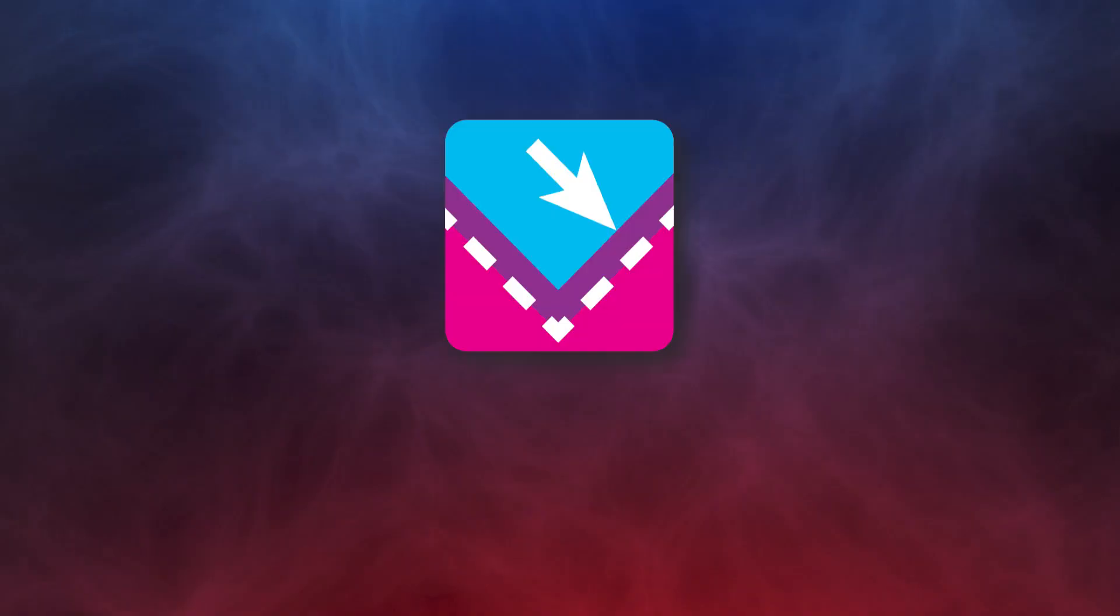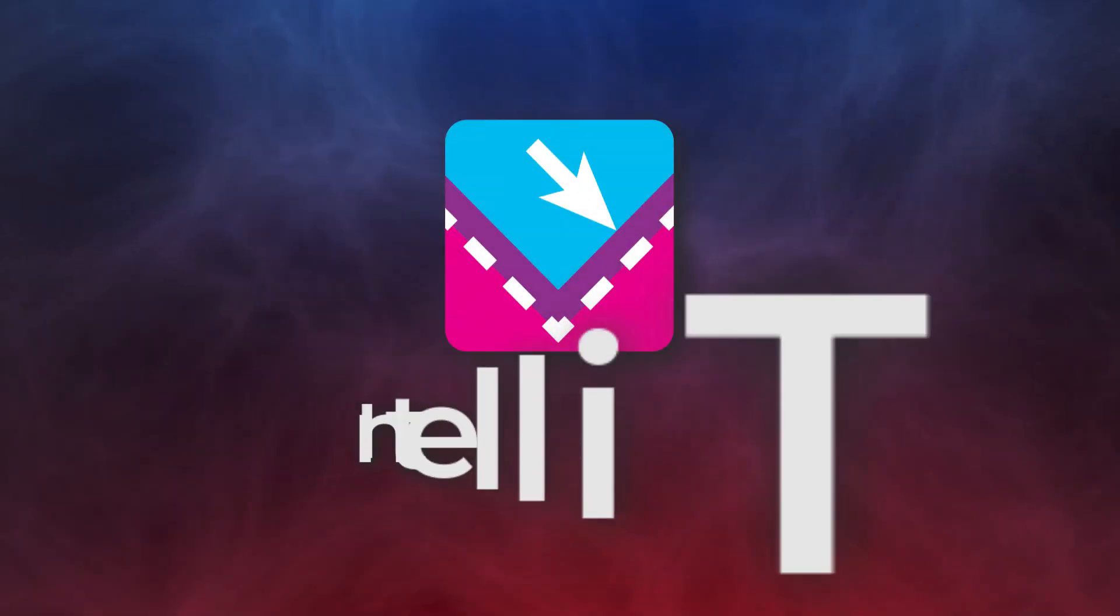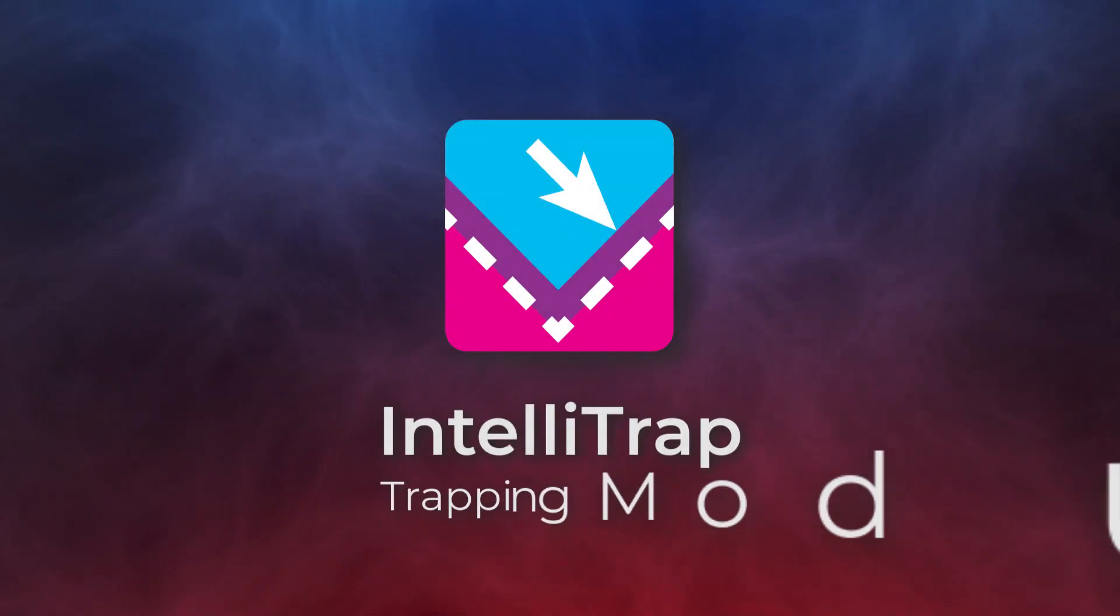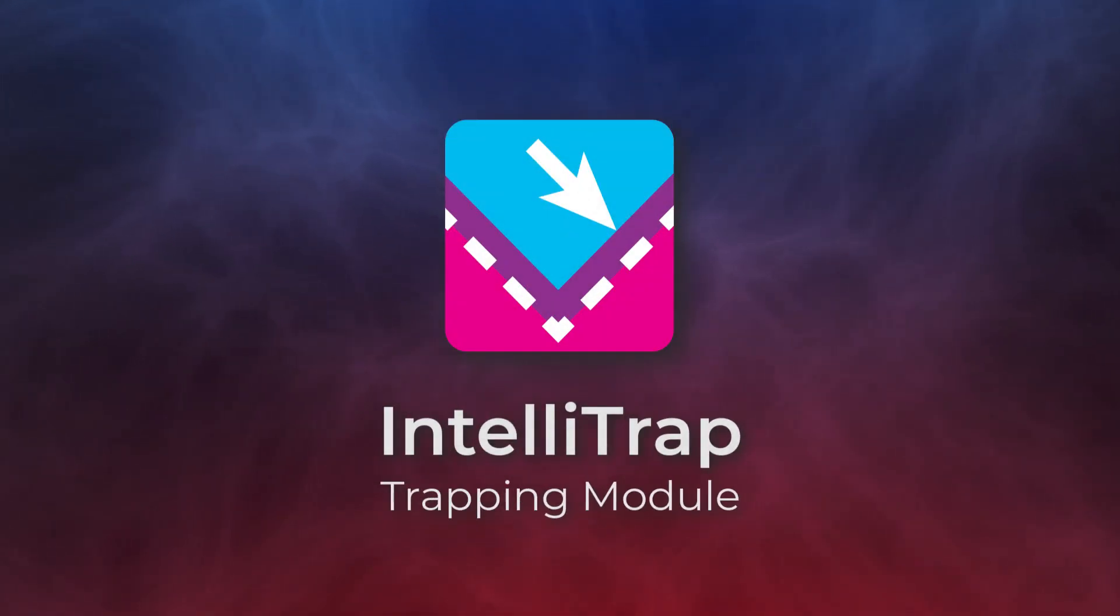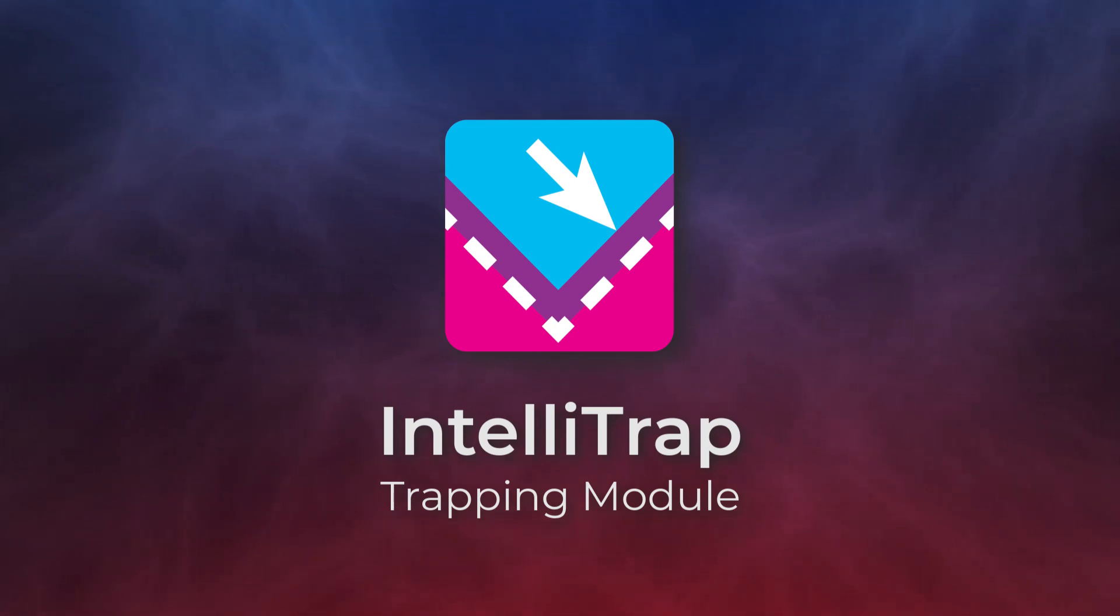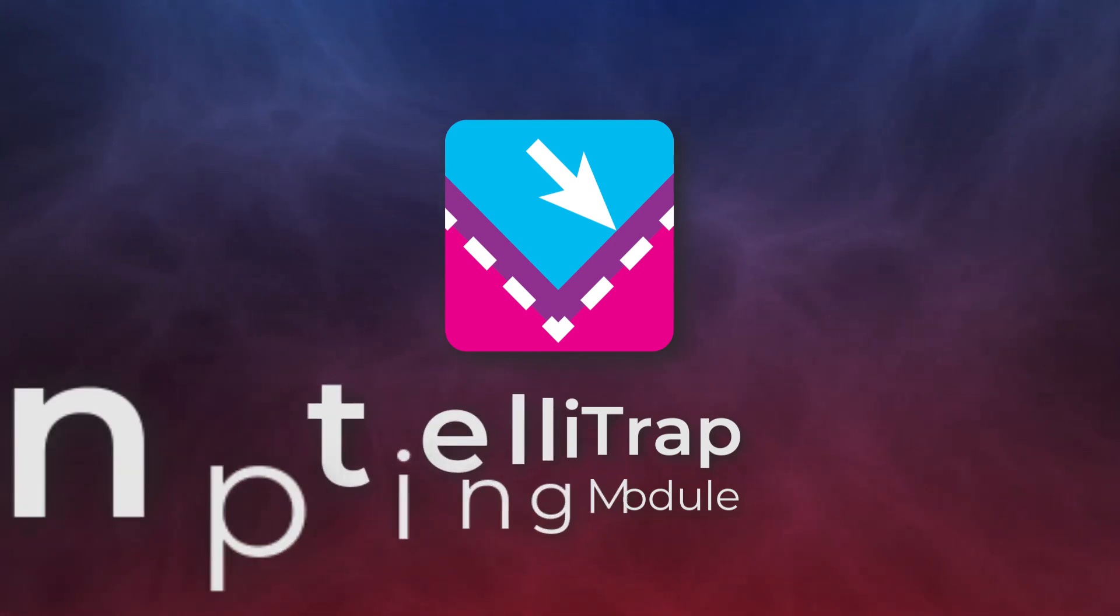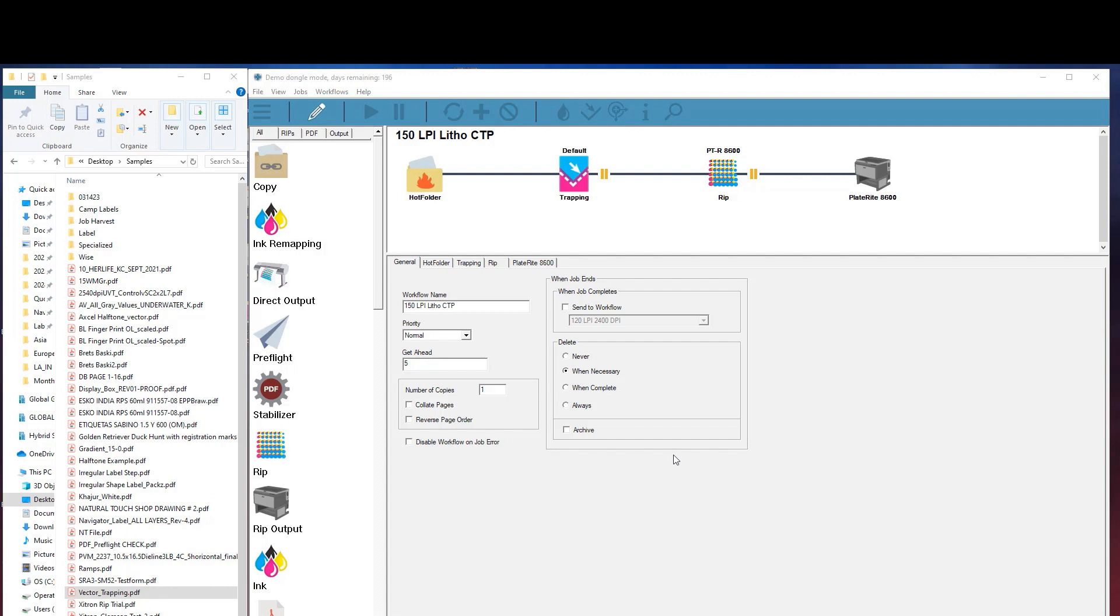In this video we'll take a look at Zytron's new IntelliTrap trapping module. Unlike traditional in-rip trapping that requires you to rip your jobs before seeing that the traps have been properly applied, IntelliTrap lets you trap PDFs right in the workflow before going to the rip step.